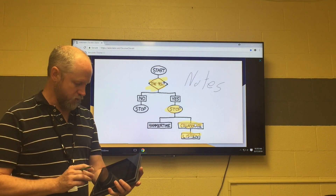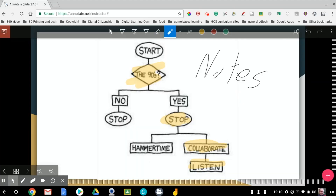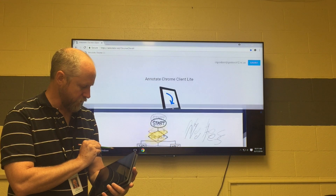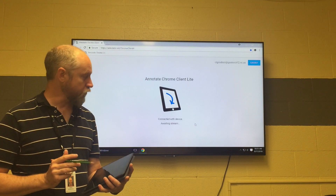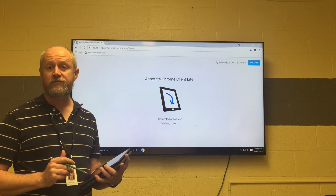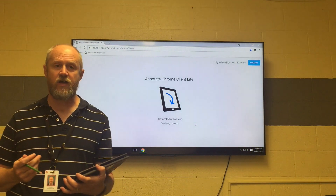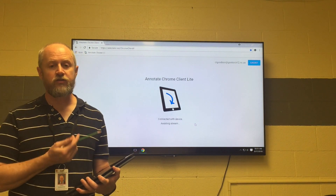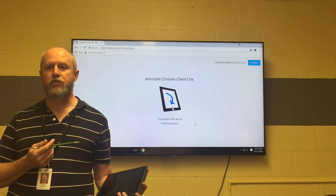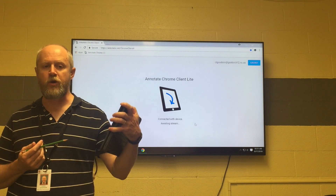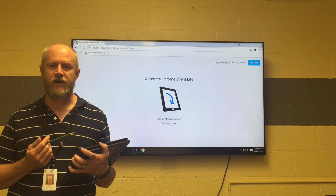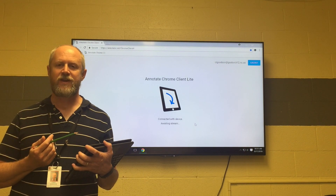Once you're finished on the mobile device, you simply hit the button in the top left-hand corner and you will stop projecting — it will go back to the Annotate client screen. As long as you keep this tab up, you can broadcast to it from your mobile device at any time. Thank you.